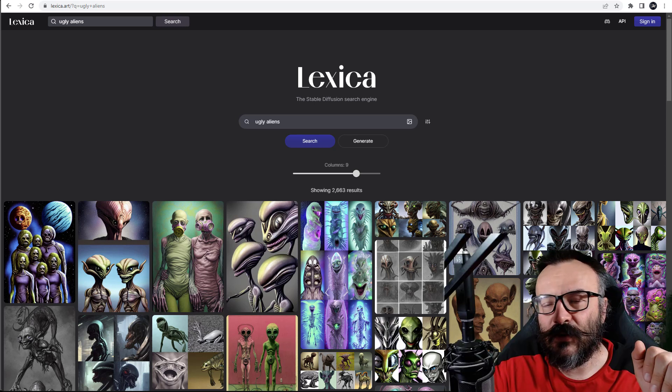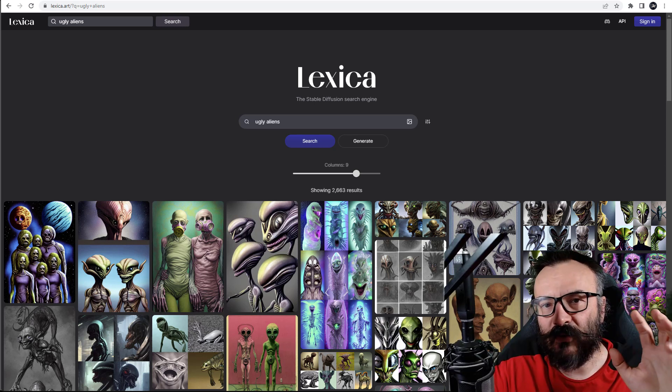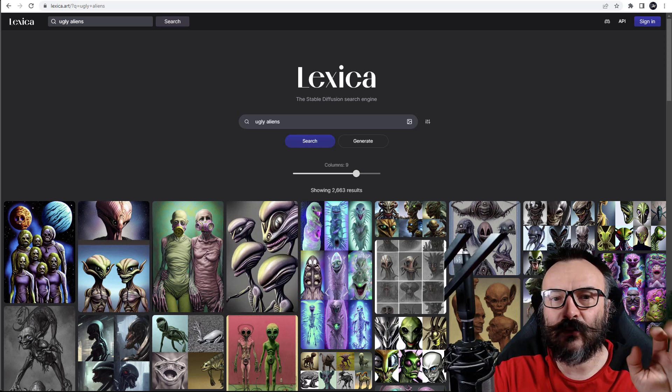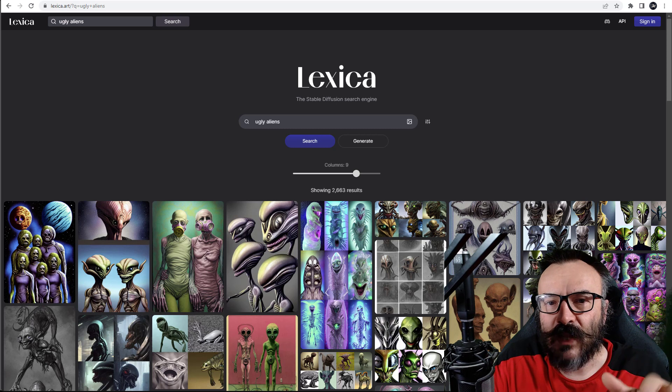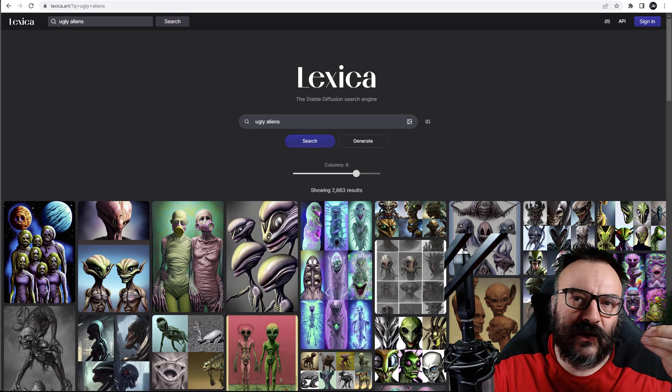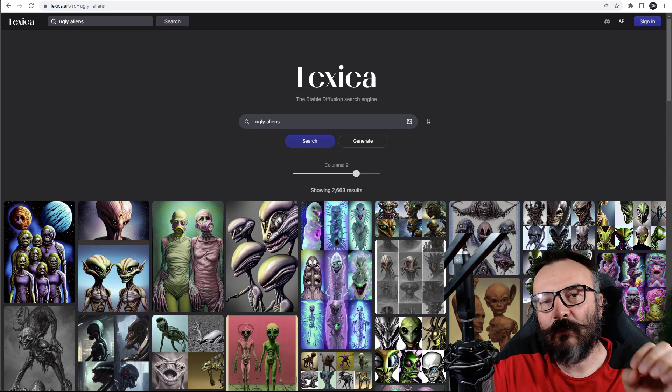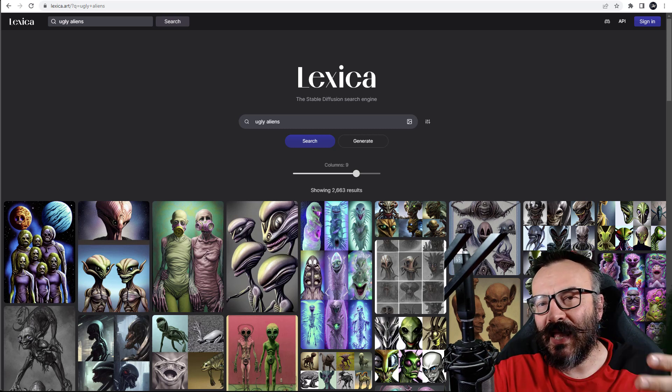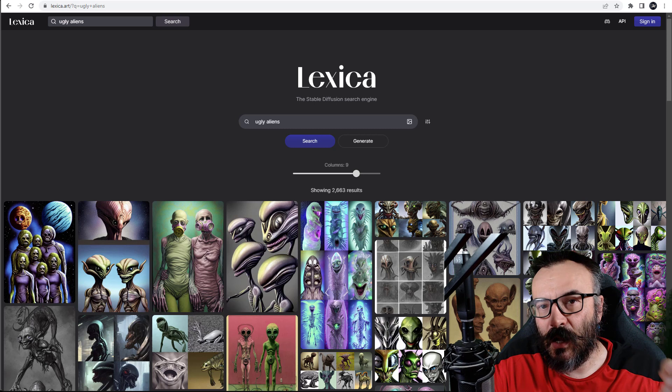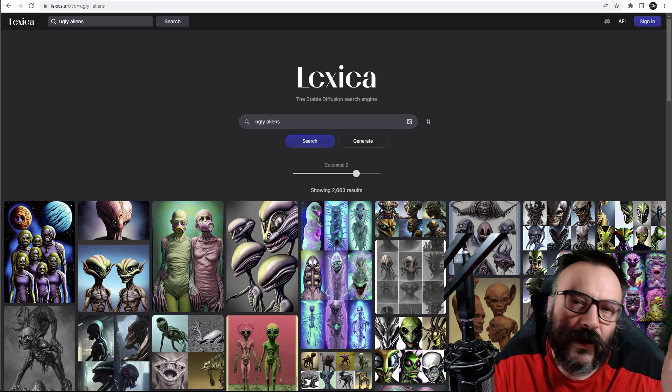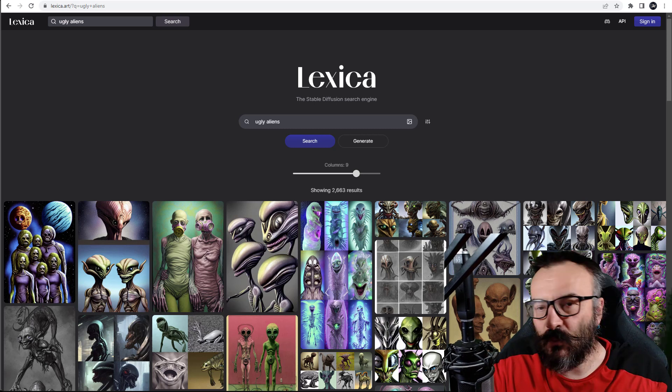Hello there. In this video I want to go over five different web resources that you may not know, but they will help with AI generating art one way or another.